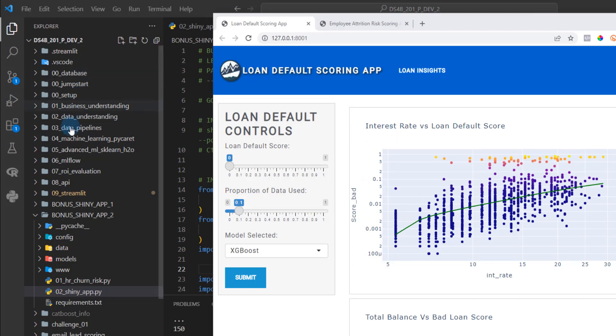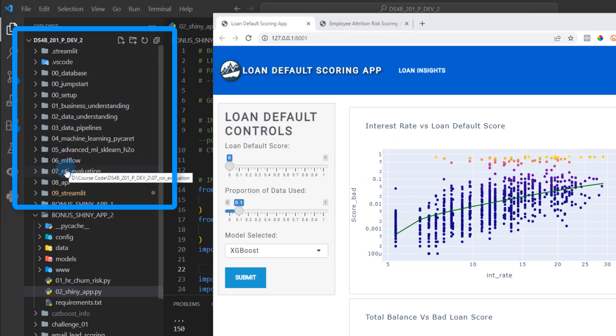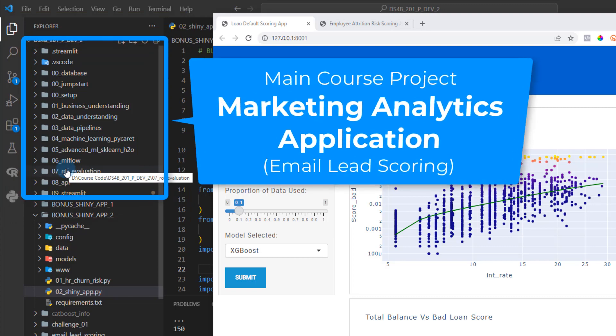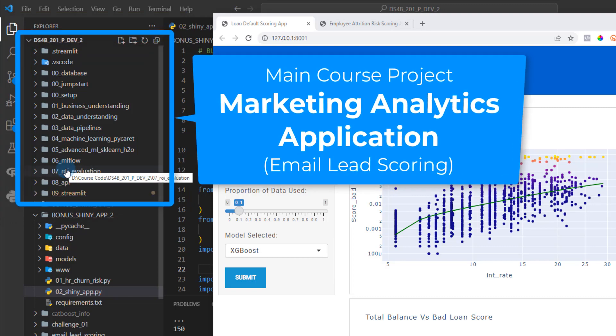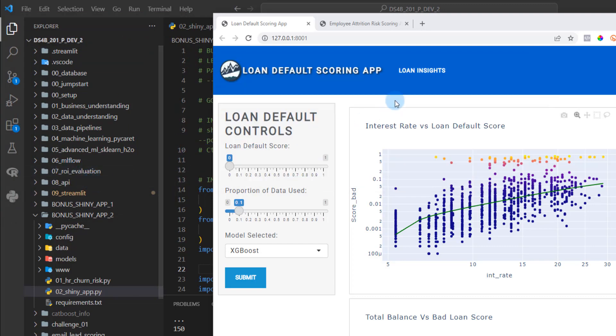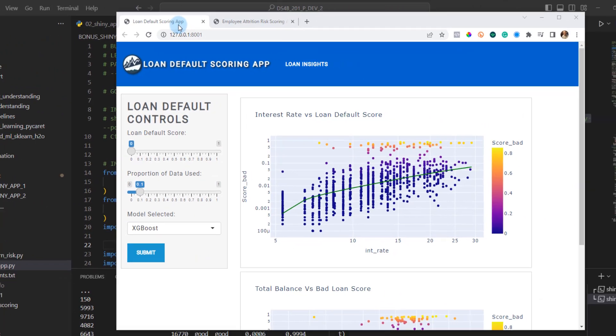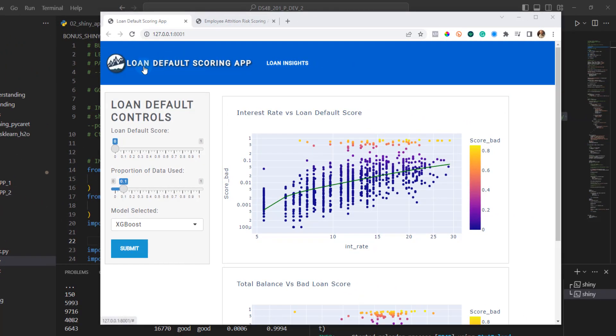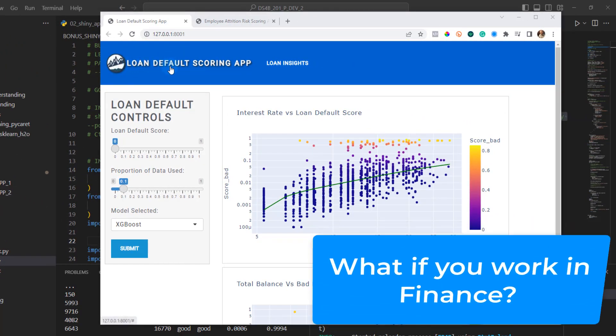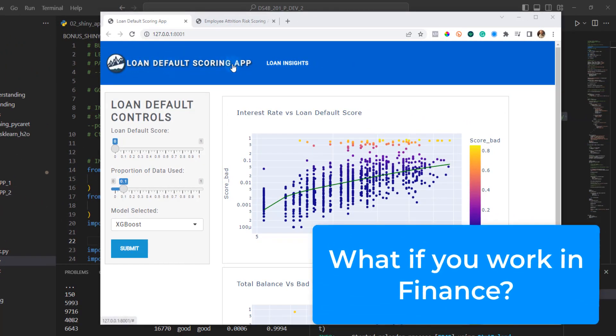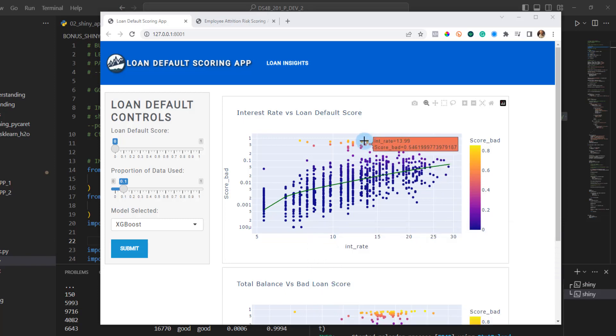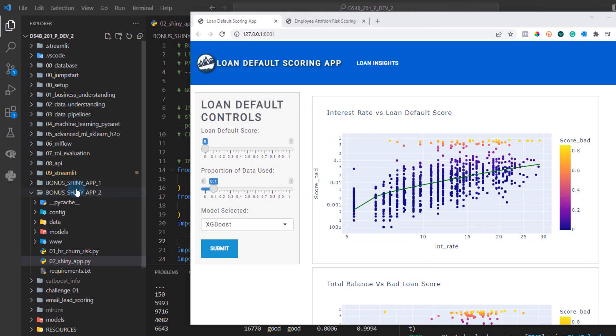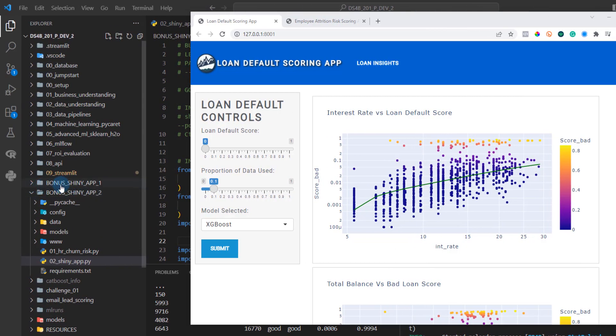So in that application, that was an email lead scoring. So that would be for a marketing department. But as I can imagine, some of you are in finance, and loan default scoring might be a problem that you're faced with where you have customers that take out loans, some of them default on the loans, and then they have a high risk. So the cool thing is, you can do the exact same process. And that's coming in this bonus shiny app one that I'm showing right here.